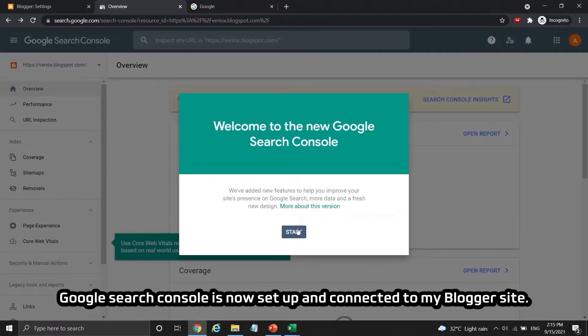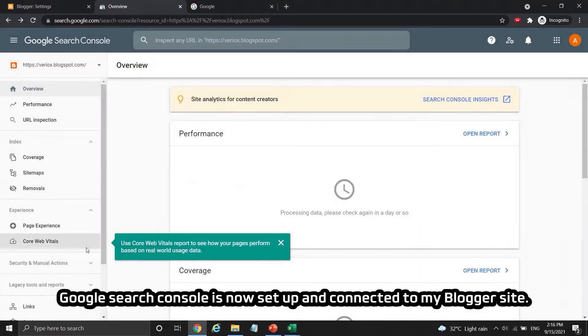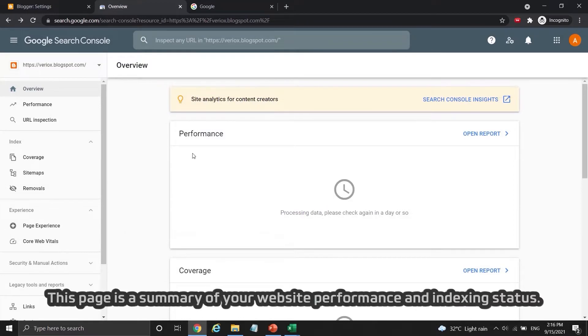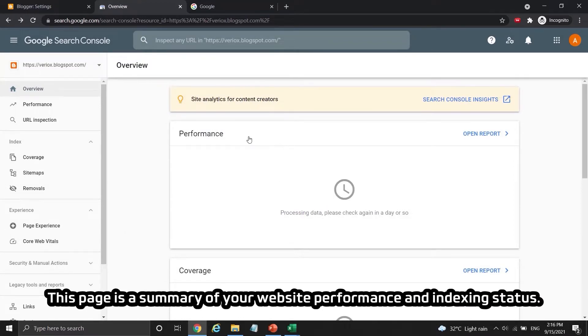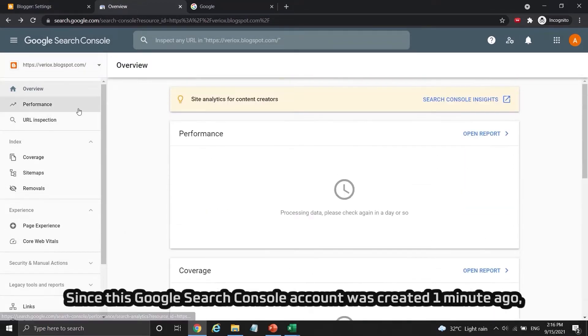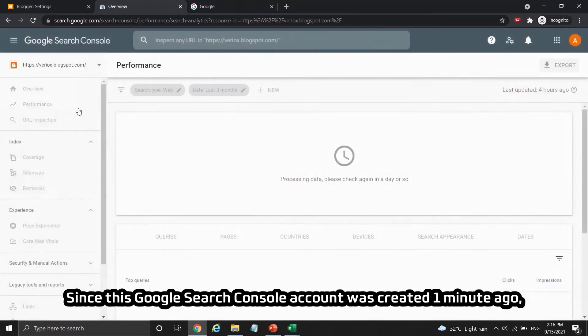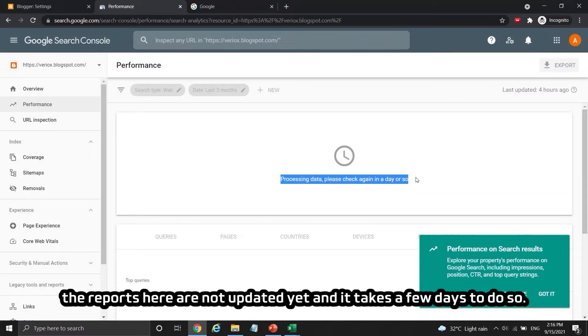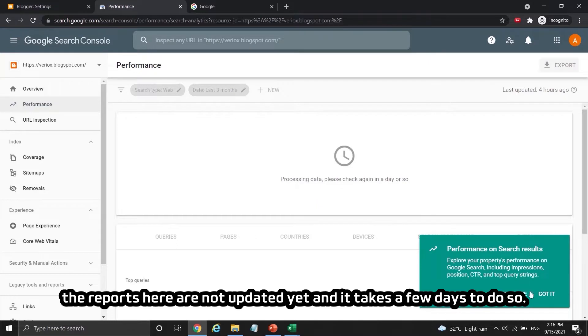Google Search Console is now set up and connected to my blogger site. This page is a summary of your website performance and indexing status. Since this Google Search Console account was created one minute ago, the reports here are not updated yet and it takes a few days to do so.